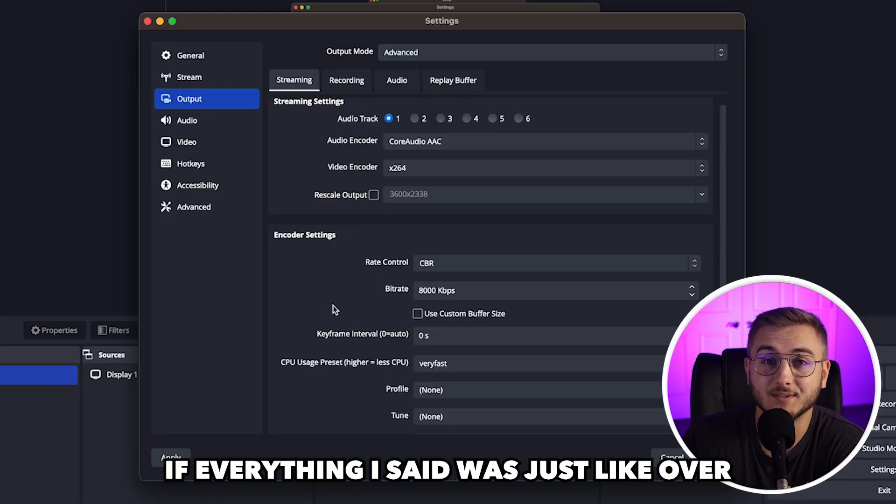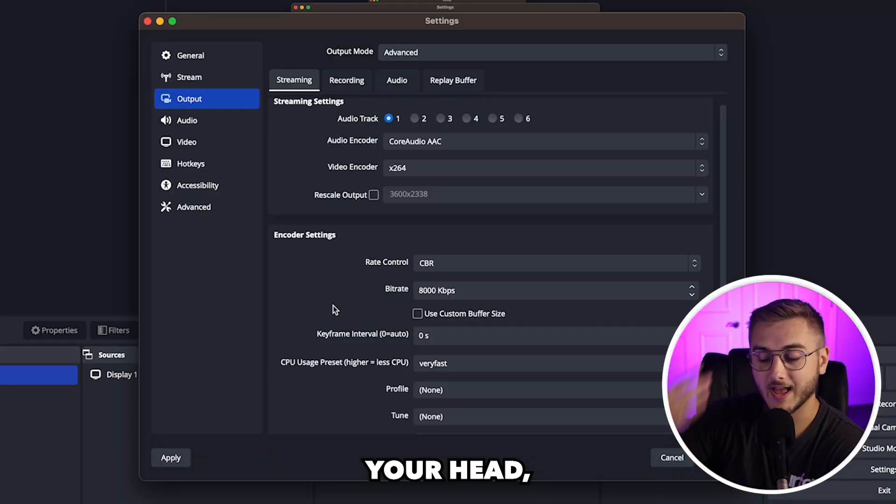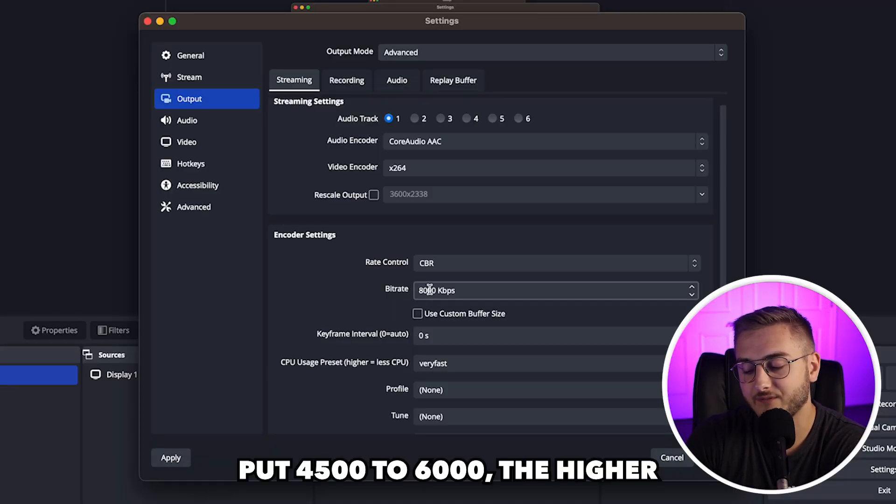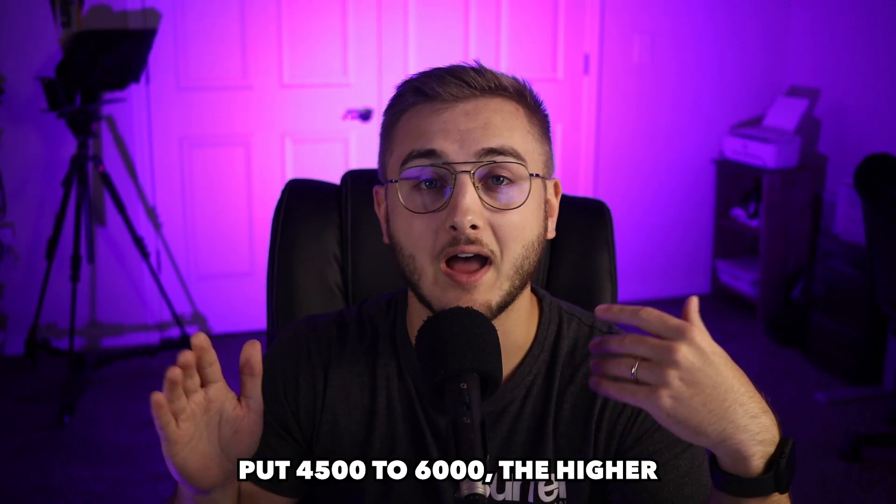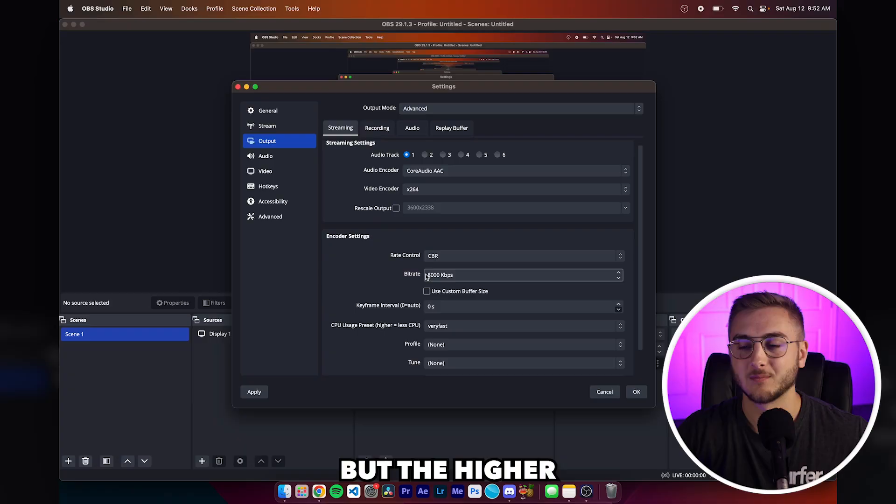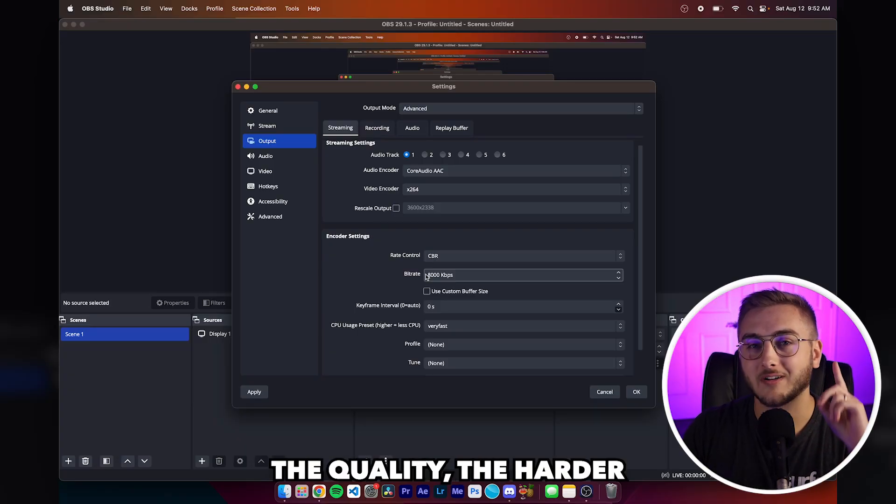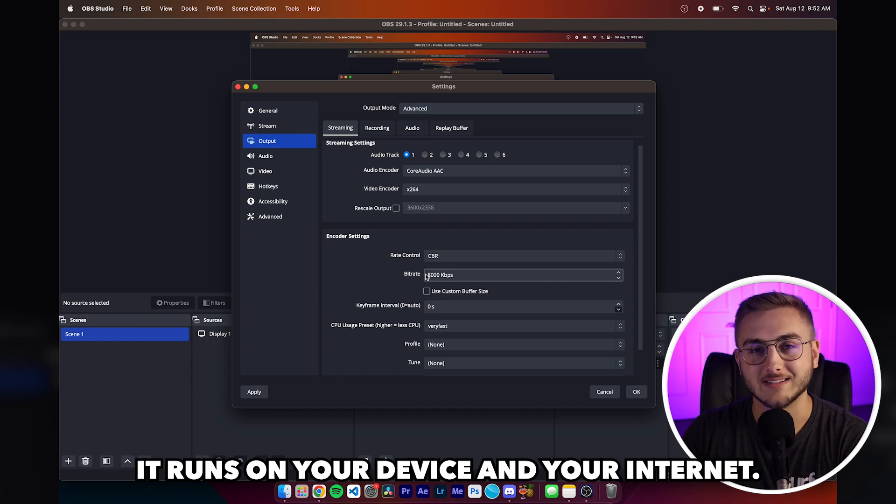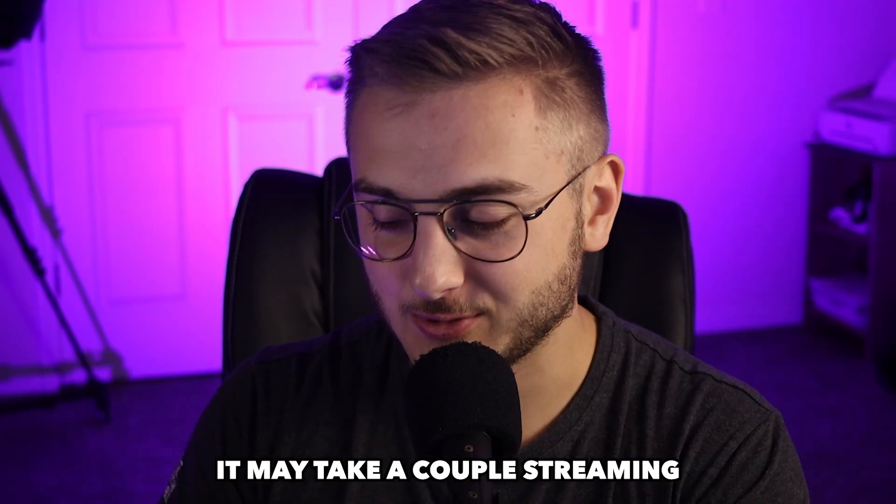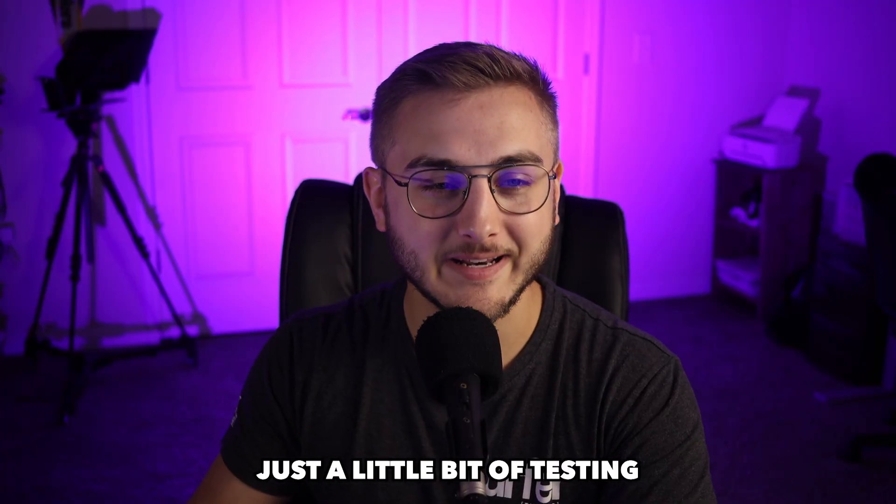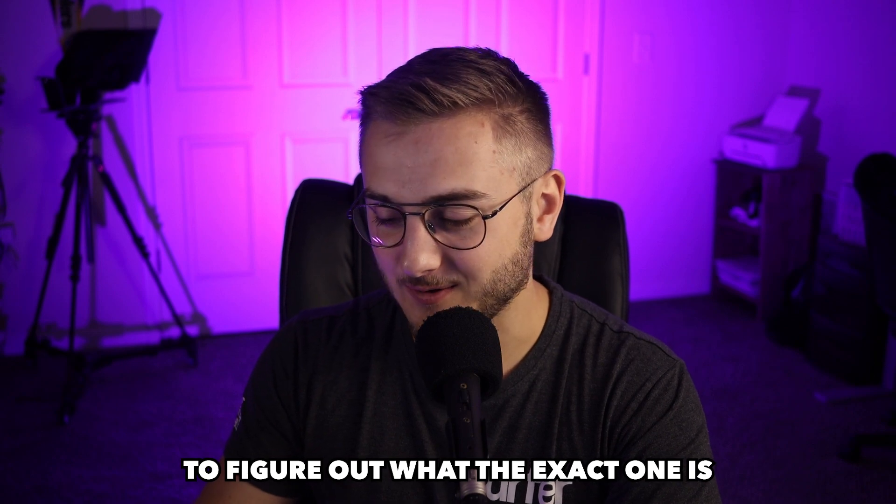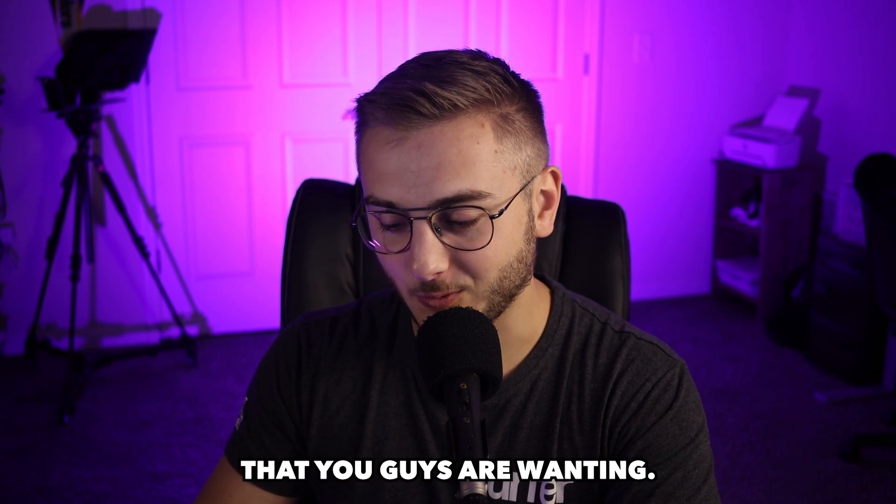If everything I said was just over your head, put 4,500 to 6,000. The higher the number, the higher the quality. But the higher the quality, the harder it runs on your device and your internet. It may take a couple of streaming tries, just a little bit of testing to figure out what the exact one is that you guys are wanting.